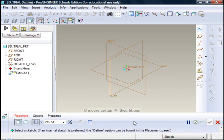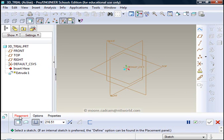The dashboard in my case is opened at the bottom of the screen, in your case it may be at the top of the screen. That enables me to control what I am doing. At the moment placement is in red because I need to say where I am going to place my profile to create the extrusion.